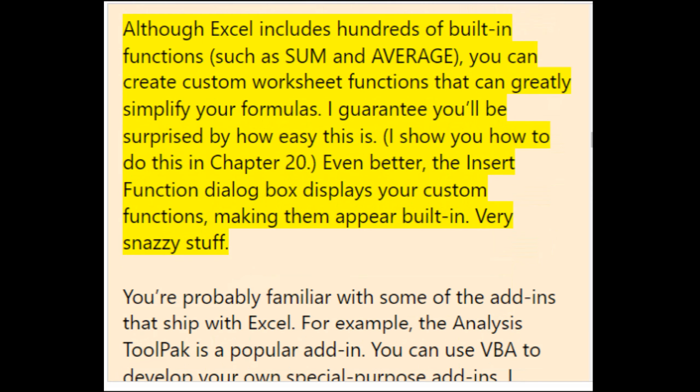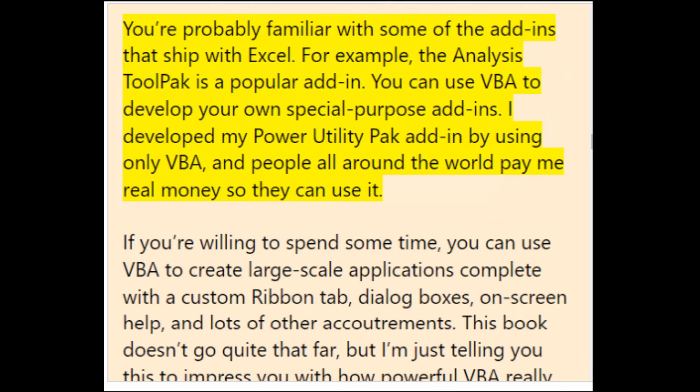Although Excel includes hundreds of built-in functions such as SUM and AVERAGE, you can create custom worksheet functions that greatly simplify your formulas. The Insert Function dialog box displays your custom functions, making them appear built-in. You can also use VBA to develop special-purpose add-ins — for example, the Analysis ToolPak is a popular Excel add-in, and you can create your own.